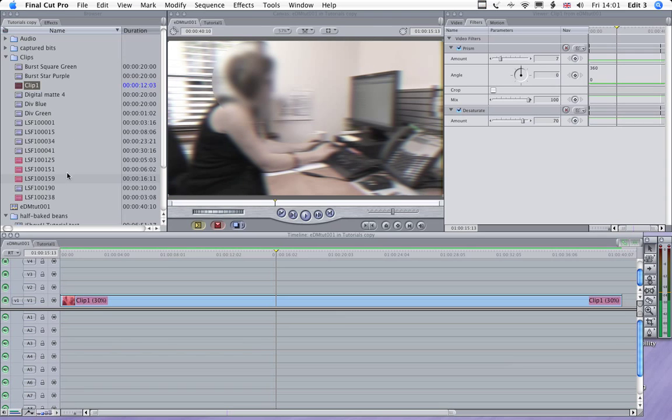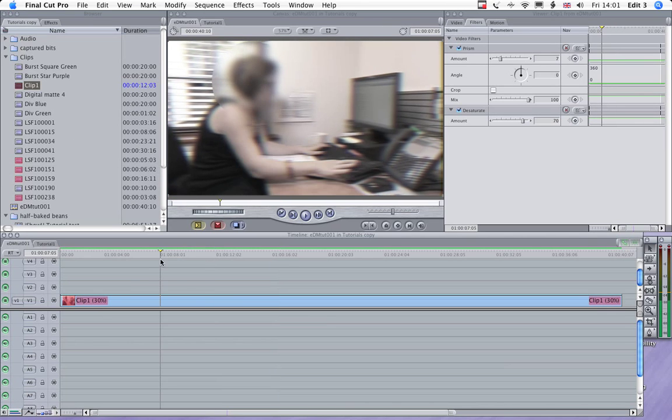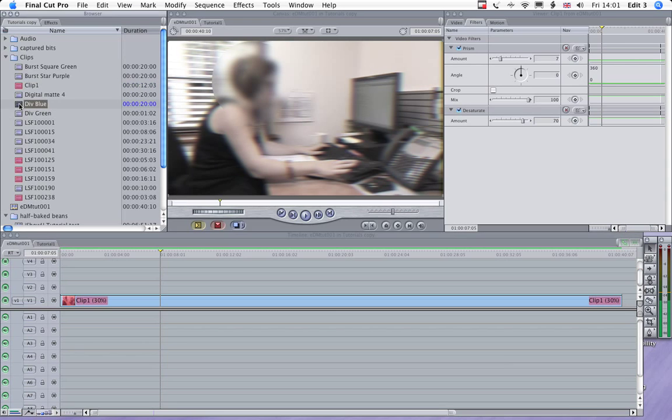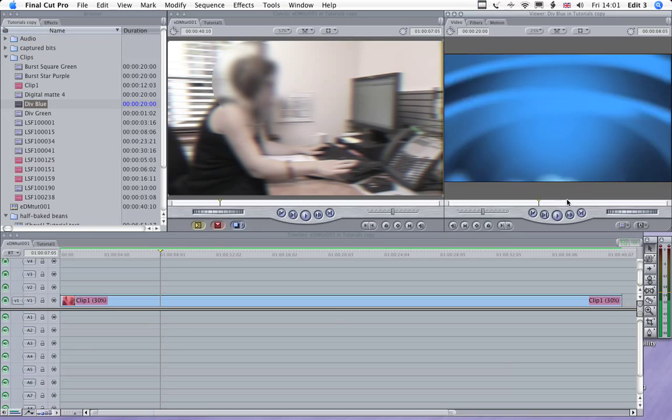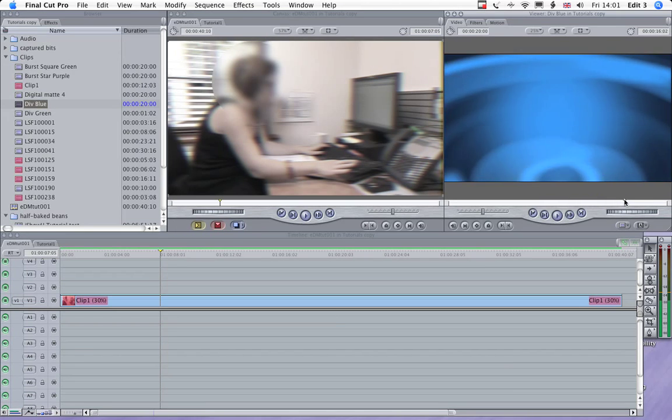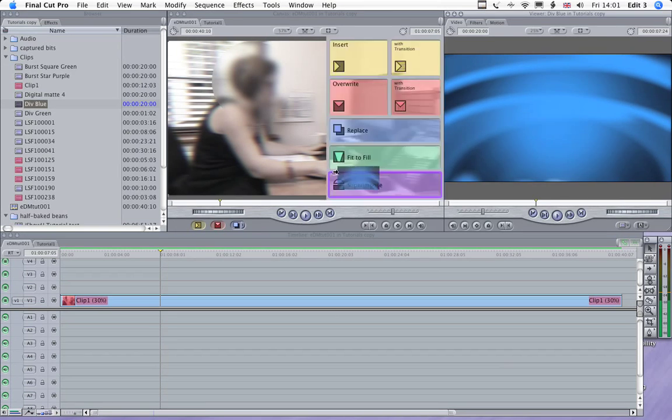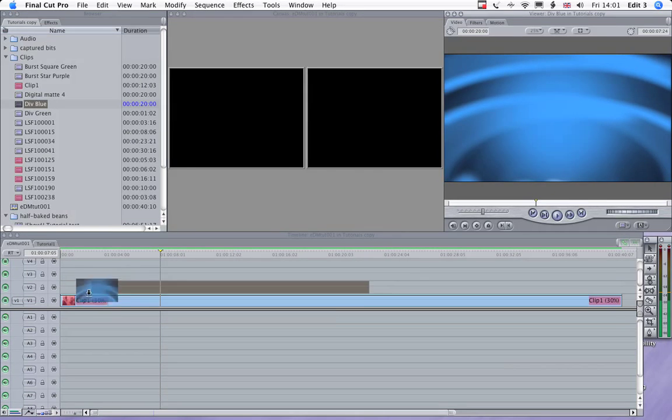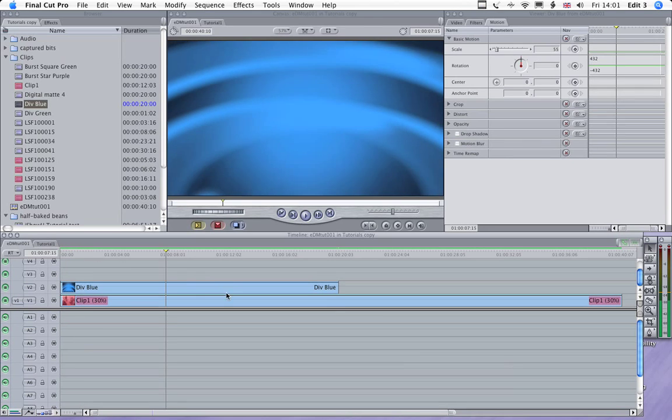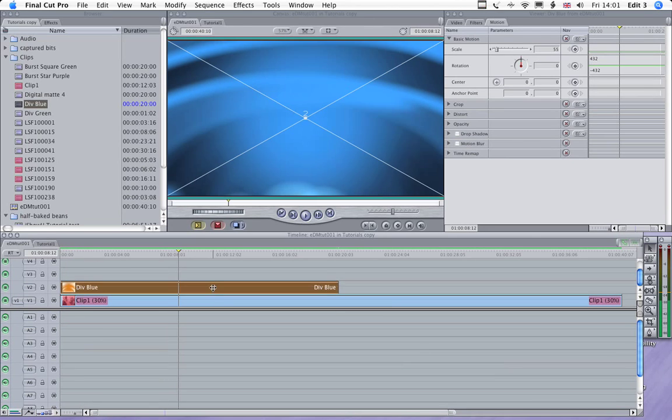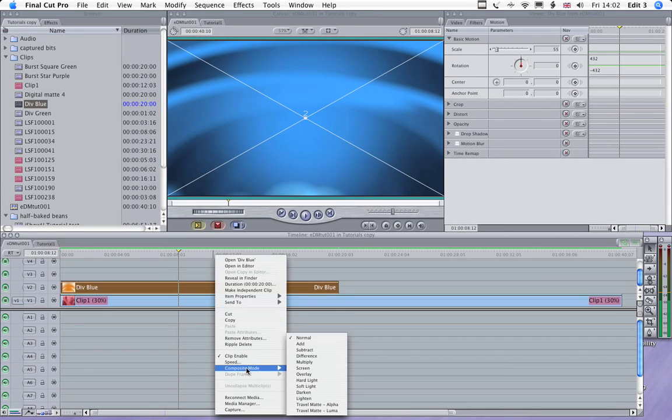Now what we'll do is drop our next layer on, which we're going to composite with that shot. And we're going to use this shot here, which is Divergence Blue. So we'll just drop that over the top of her.